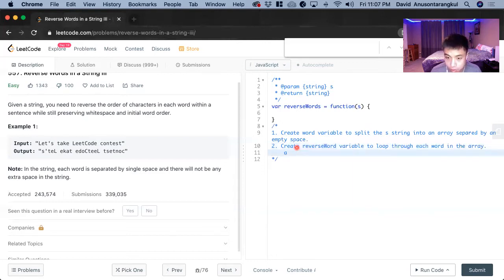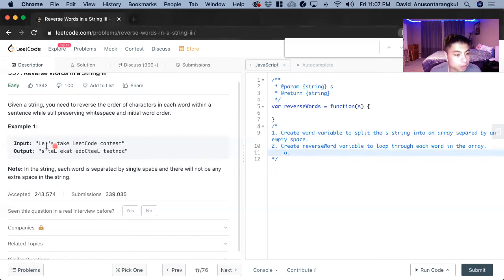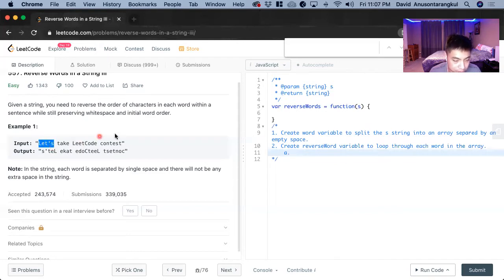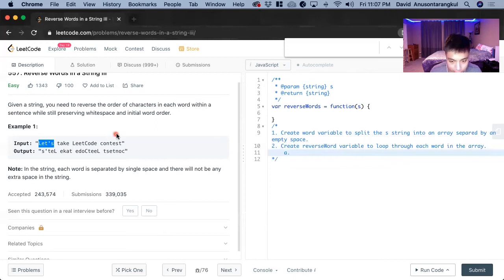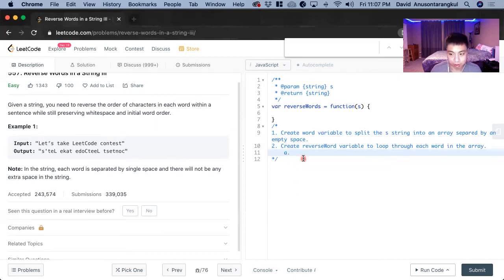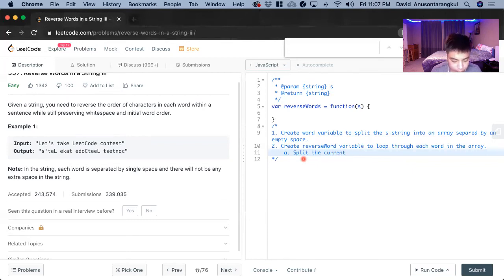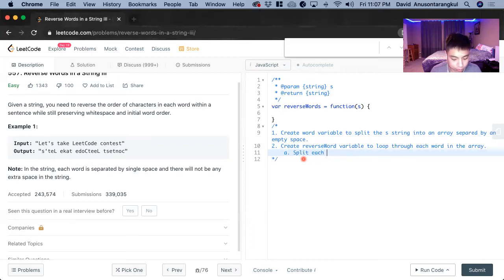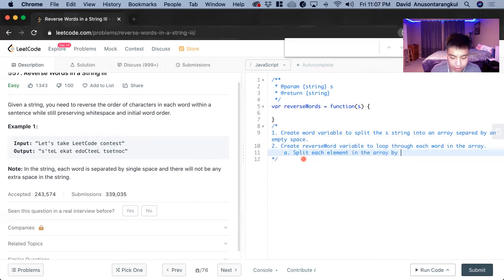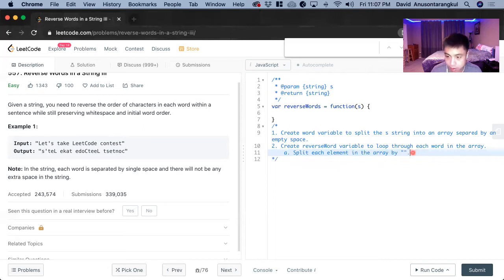And once we're looping through this array, it's going to be a string, but we need to use the reverse method in JavaScript, but that reverse method is only for arrays. So we have to turn it into an array. So split each element in the array by an empty, by as nothing.